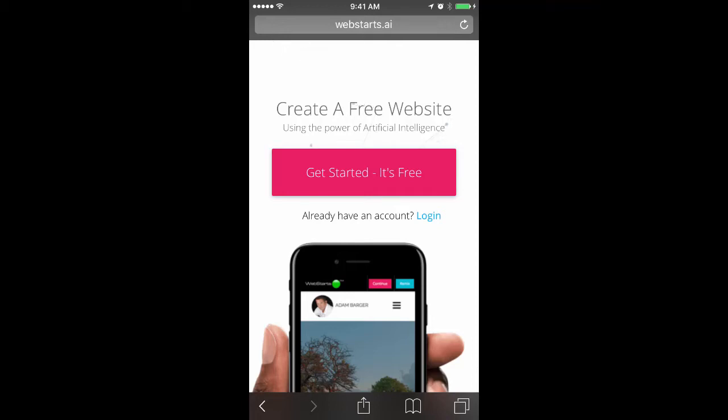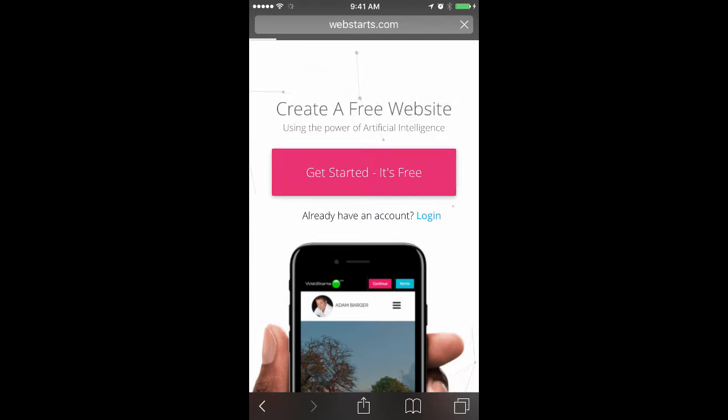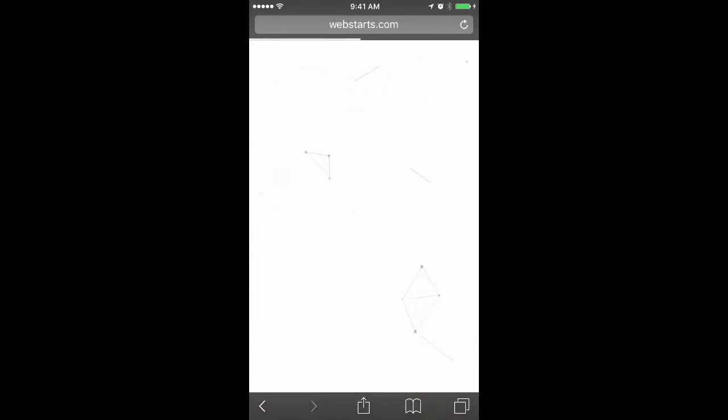Instantly create a website from any Facebook page with WebStarts.ai. First, go to WebStarts.ai and tap on Get Started, it's free.